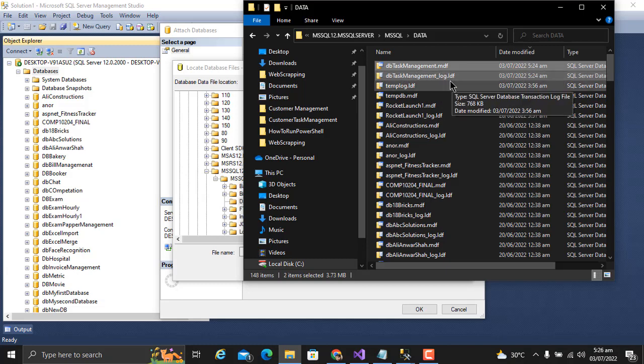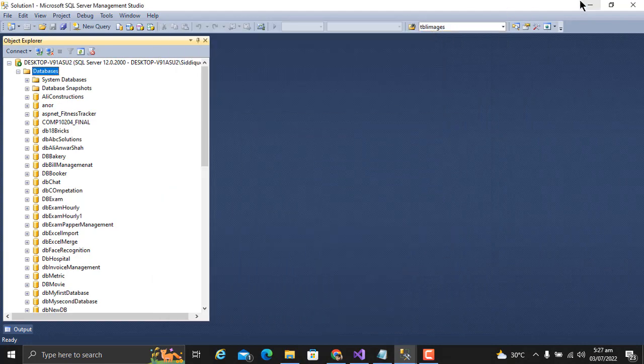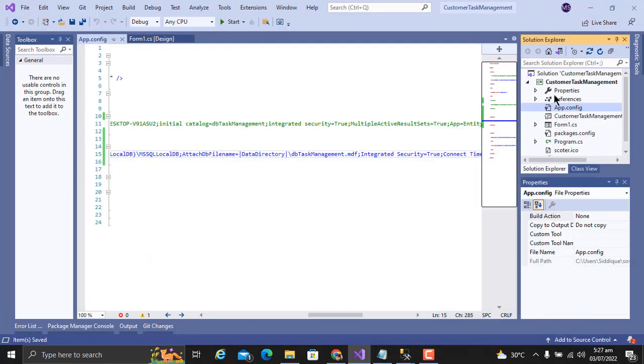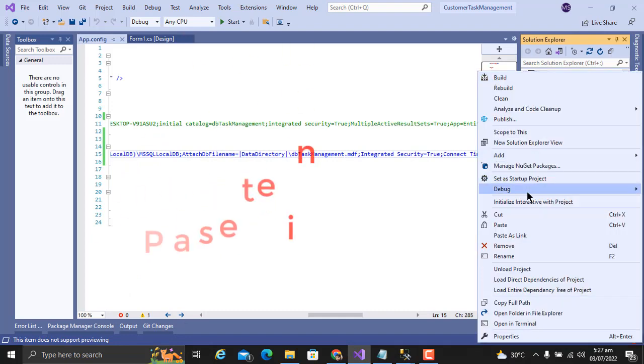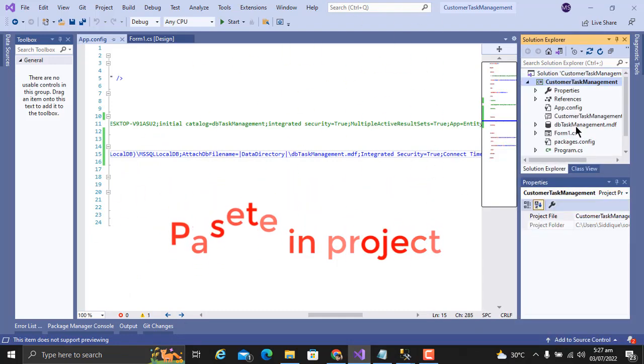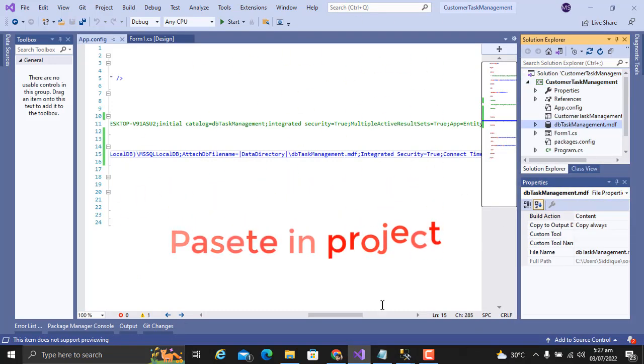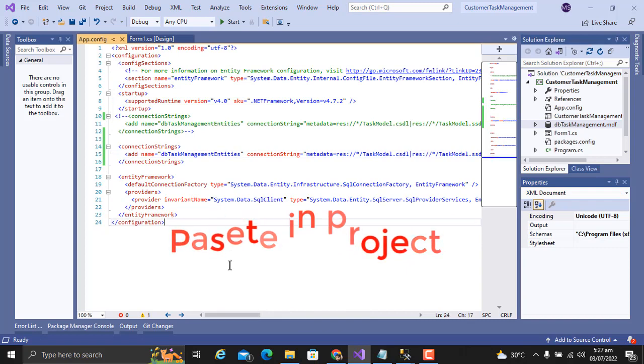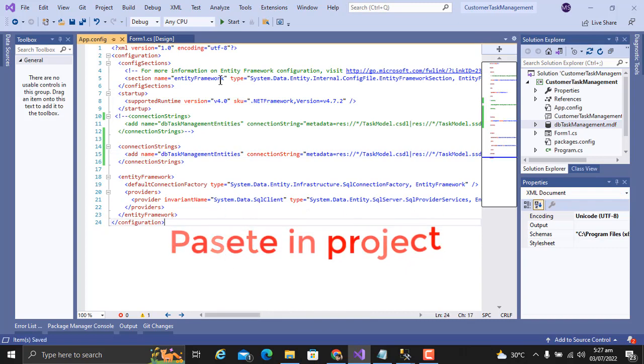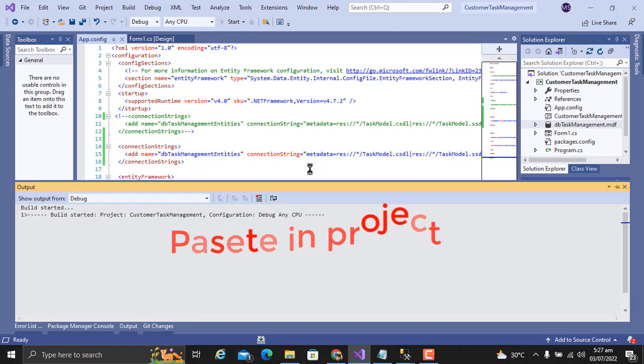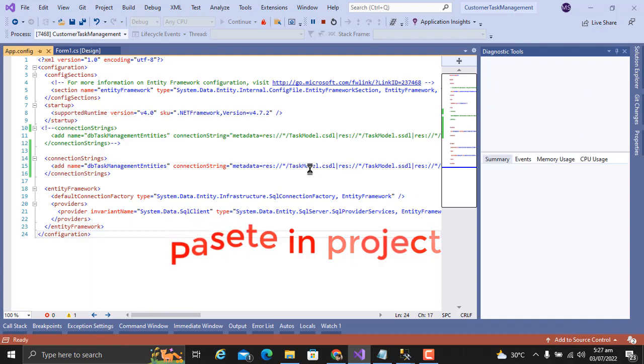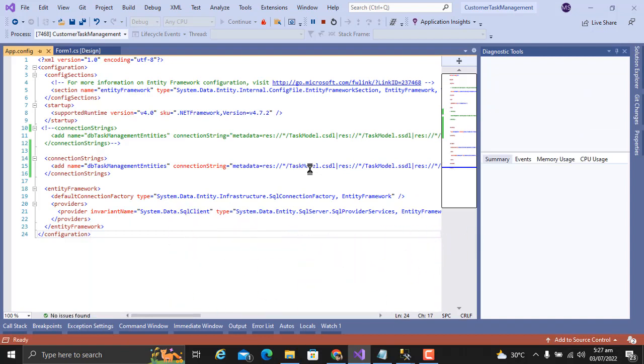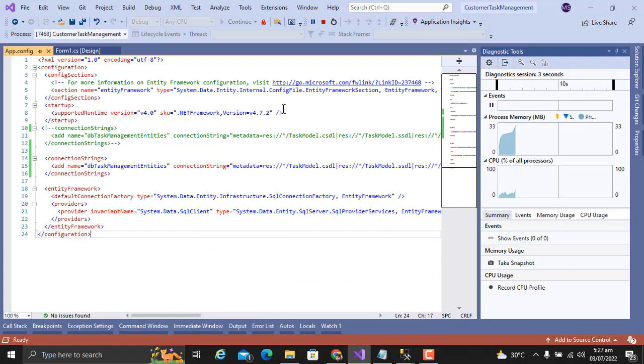Paste in project. Here is our database file. Let me just test. Error came, that means our database is not connected properly.